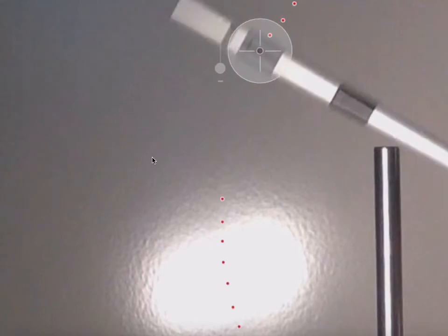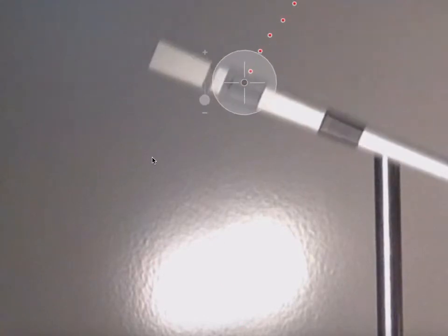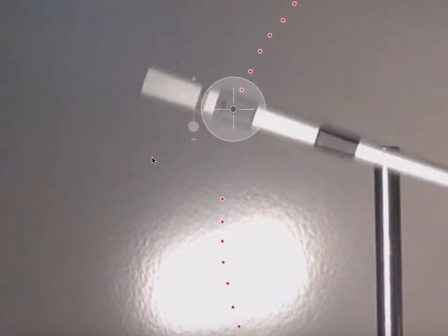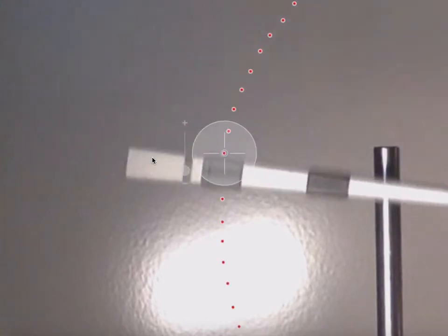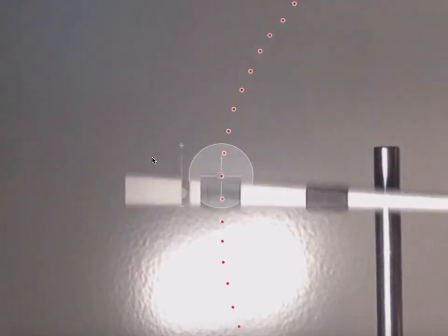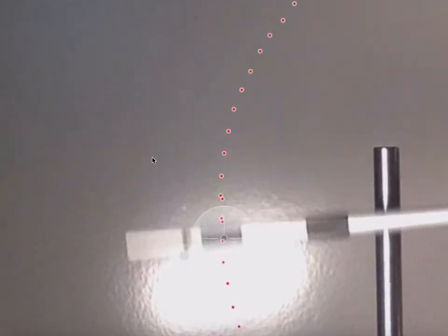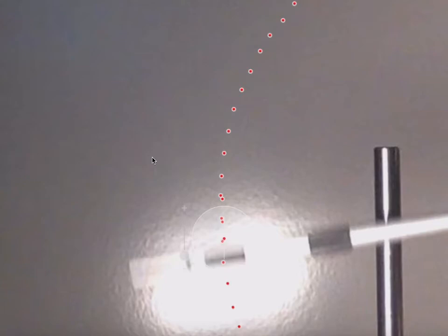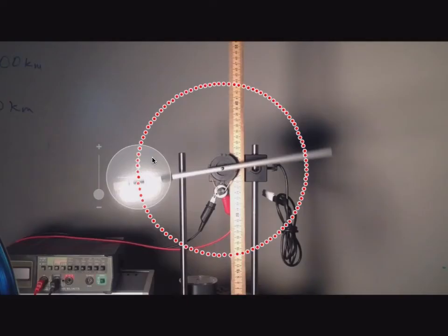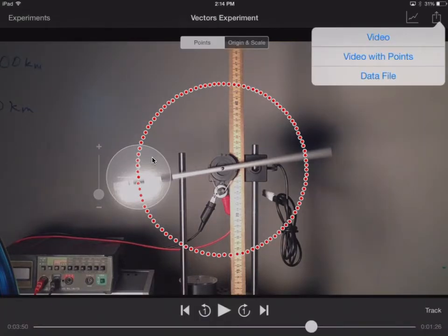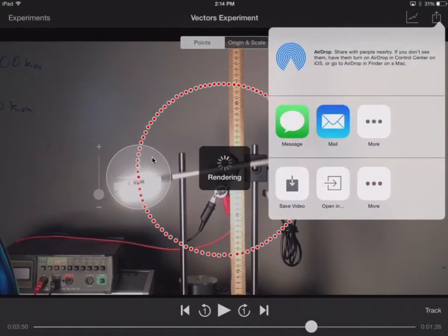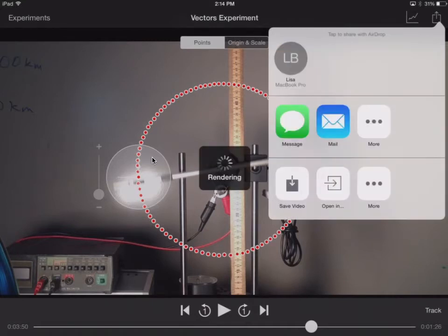I'm not going to go all the way around — I'm just going to go ahead and overlap these first points a little bit and stop right there. If you double tap, you'll see a nice little circle there. What we want to do is definitely save this video with points again in Dropbox, so make sure you take care of that.